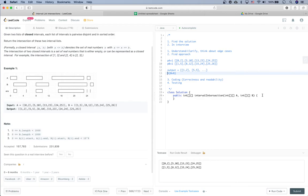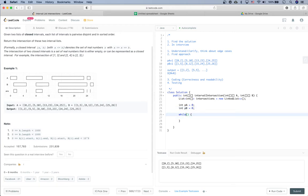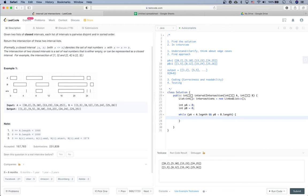Let's start coding. First, we initialize the output: a List of int arrays called intersections, initialized as a new LinkedList. Then we define the two pointers PA and PB. Then we have a while loop — we continue as long as PA is less than A.length and PB is less than B.length.